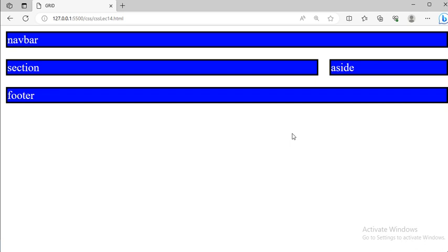This is all about Grid. There are multiple properties in grid but for now this much is more than enough. Go through it once, do it by yourself, and if you have any doubts just comment below or ask in the live class. With this we have completed our theory portion of CSS. There are things like float which we will cover in live classes if you want - just comment below. For modern websites, people mostly use flexbox and grid, so this is more than enough for now.